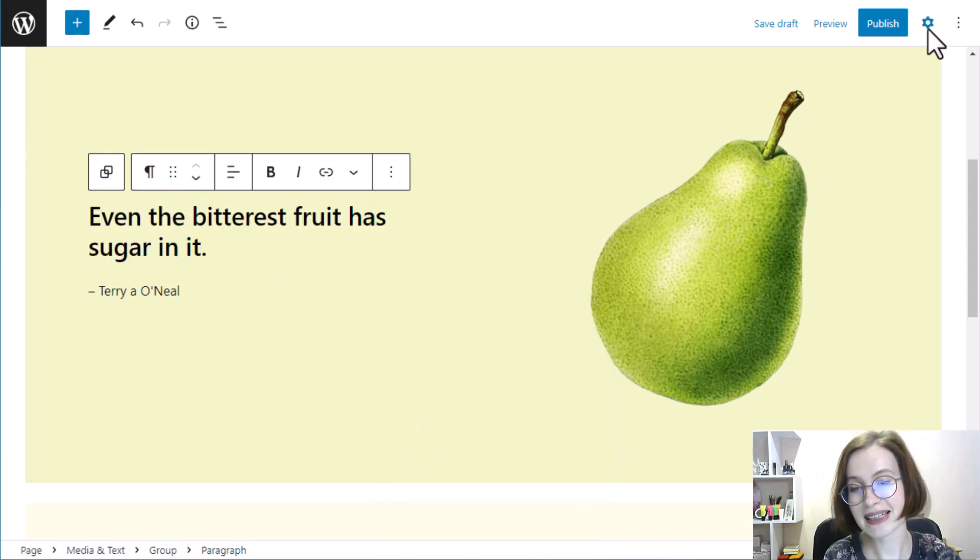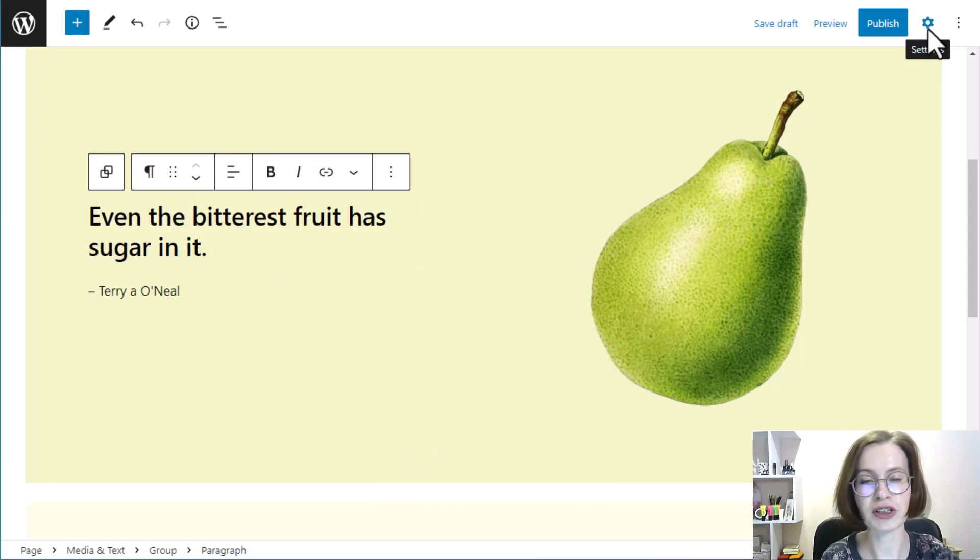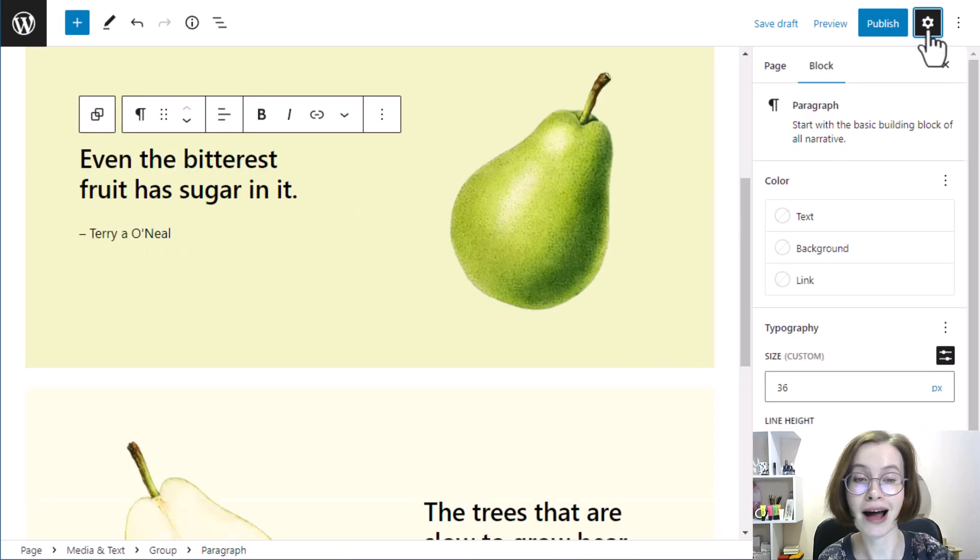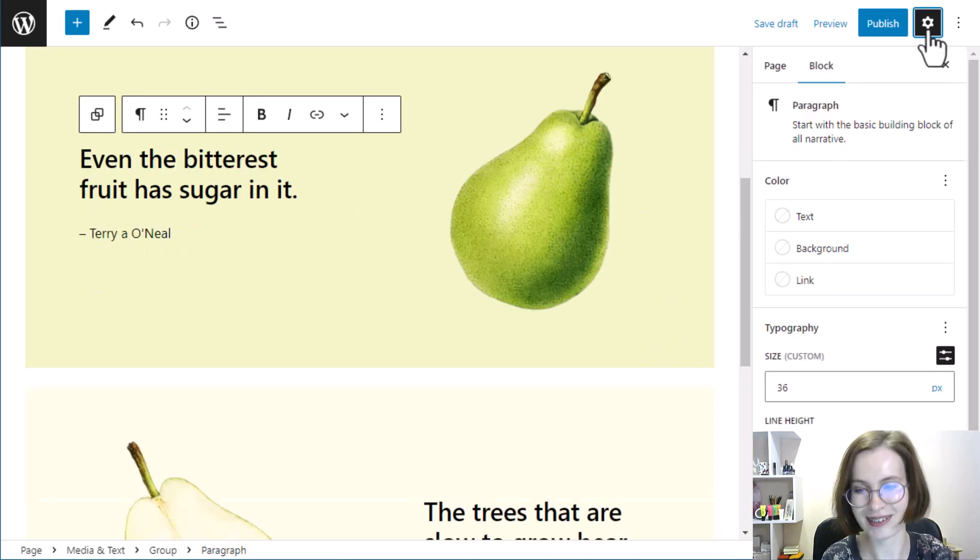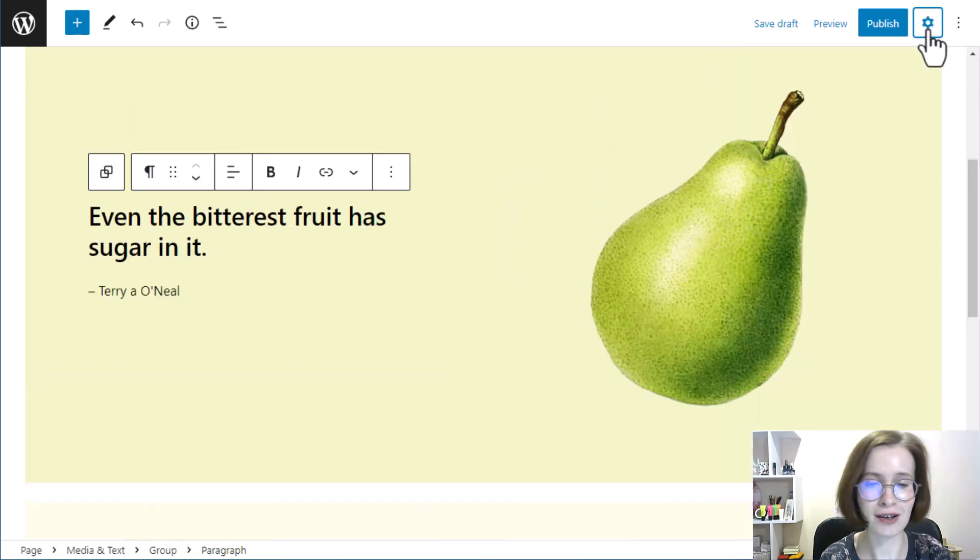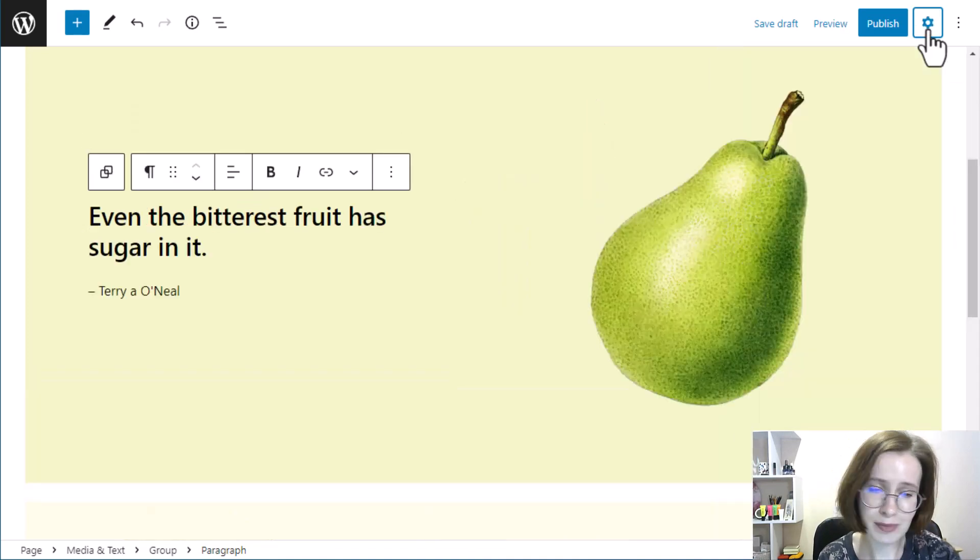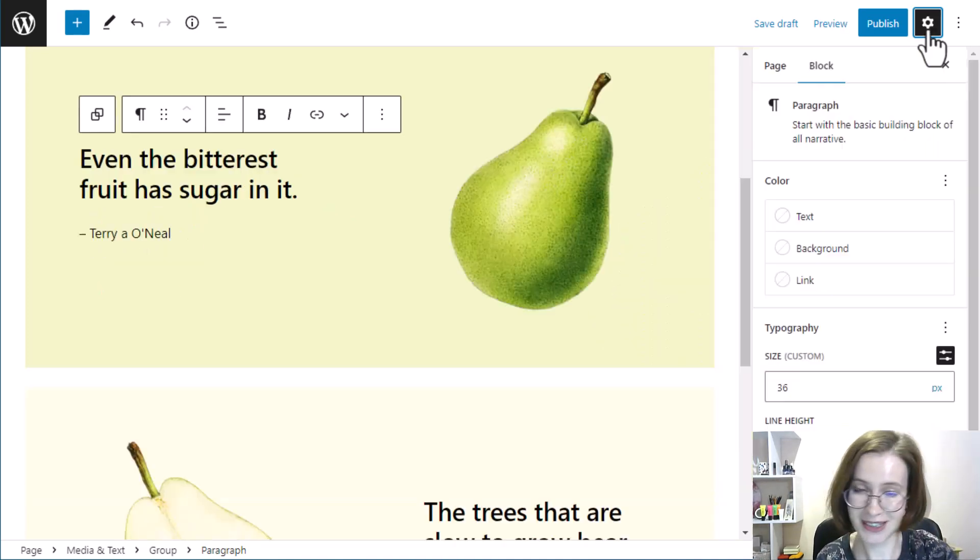The settings gear offers you the choice of displaying or hiding the right sidebar. The gear toggles on and off. Click once to display and click again to hide. Very simple.